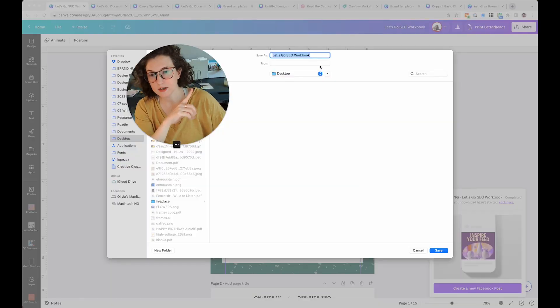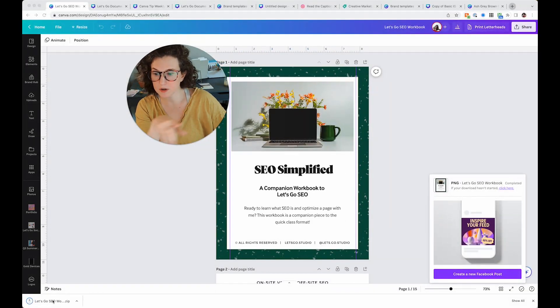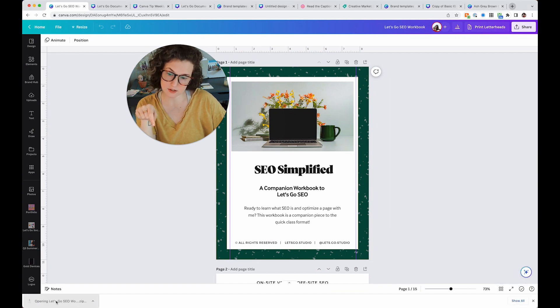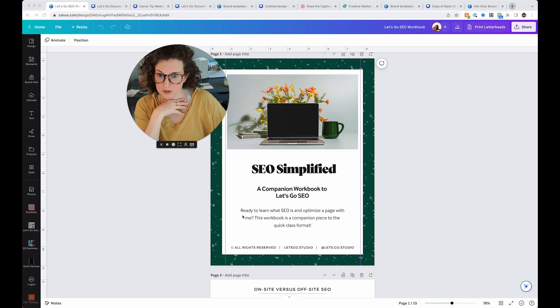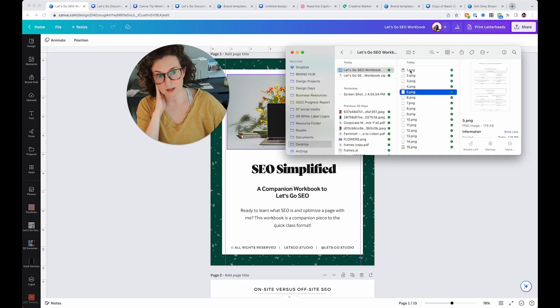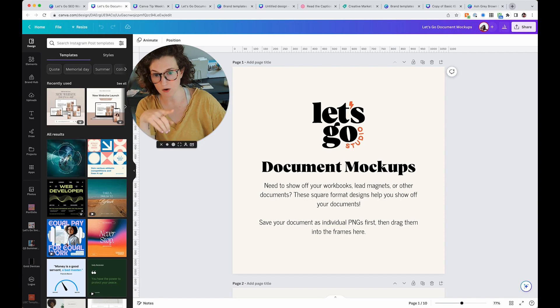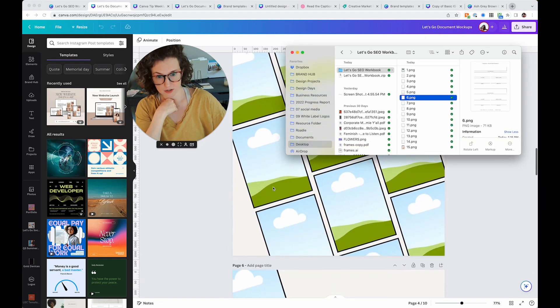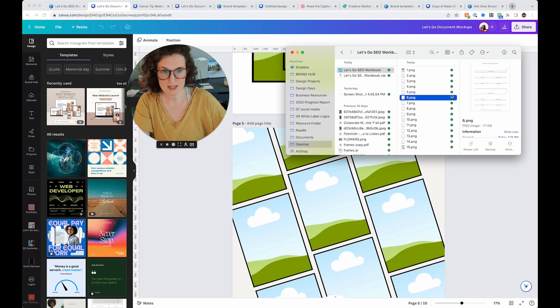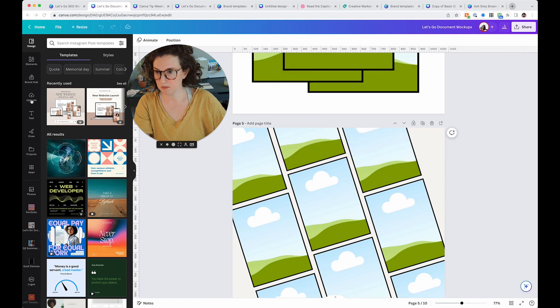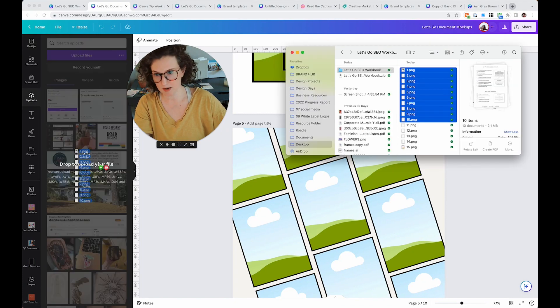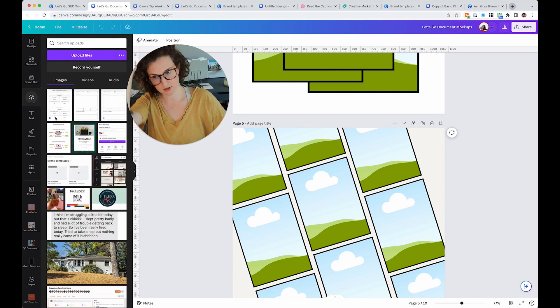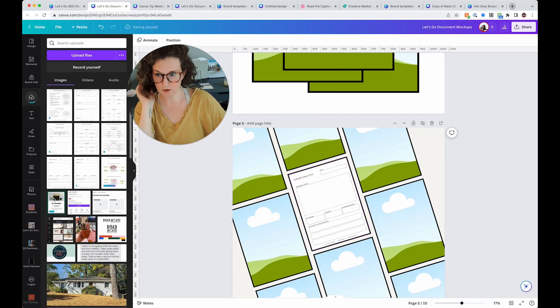So I'm going to hit download and then we're going to wait and we're going to hydrate while we wait. You're going to see here now that it's like, Hey, we're saving. This is this SEO workbook. I use Google Chrome. So down here at the bottom left, you're going to see Let's Go SEO workbook. I'm going to open this up in Finder, which is cause I'm on a MacBook. And yay. Now I have all of these pages as individual pages, which is awesome. So I'm going to head back over to this document mockups. I actually really love this one. I think it looks like there's like a million things. So I'm going to grab like 10 of these and put them in my uploads folder.